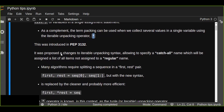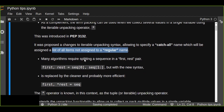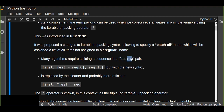PEP 3132 proposed changes to the iterable unpacking syntax, called extended iterable unpacking, allowing you to specify a name which would be assigned a list of all items not assigned to a regular name. For example, many algorithms require splitting a sequence into a first element and the rest. In the old way, 'first' gets the first element and 'rest' gets the slice from the second element to the last.